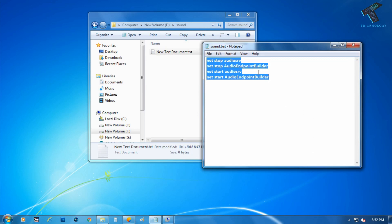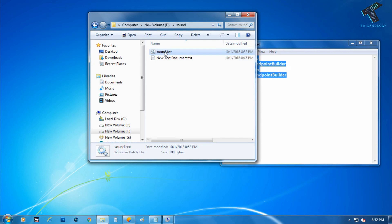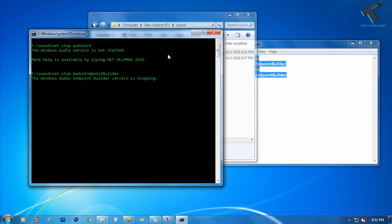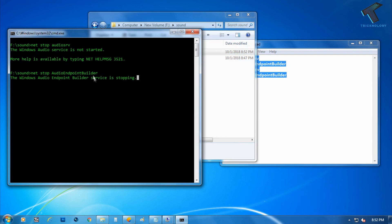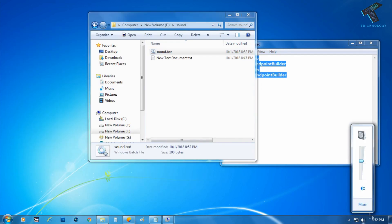Now as you can see the sound.bat file is created. So what you have to do, you need to double click this file. As you can see, the service is started, so it will take some time. As you can see it's fixed the volume problem over there.